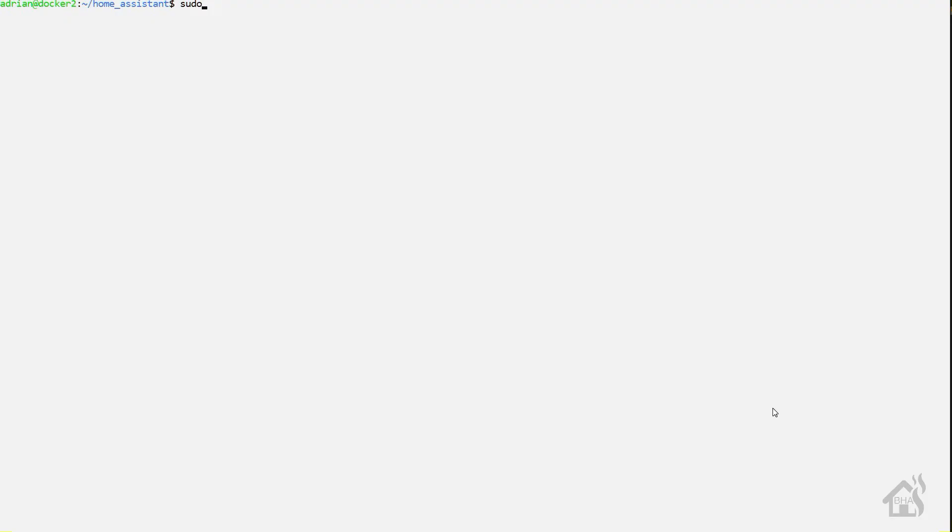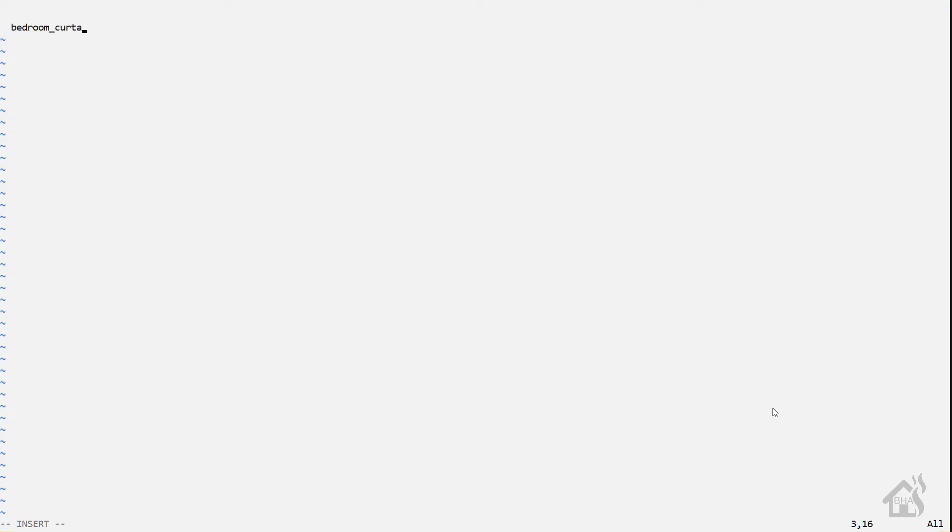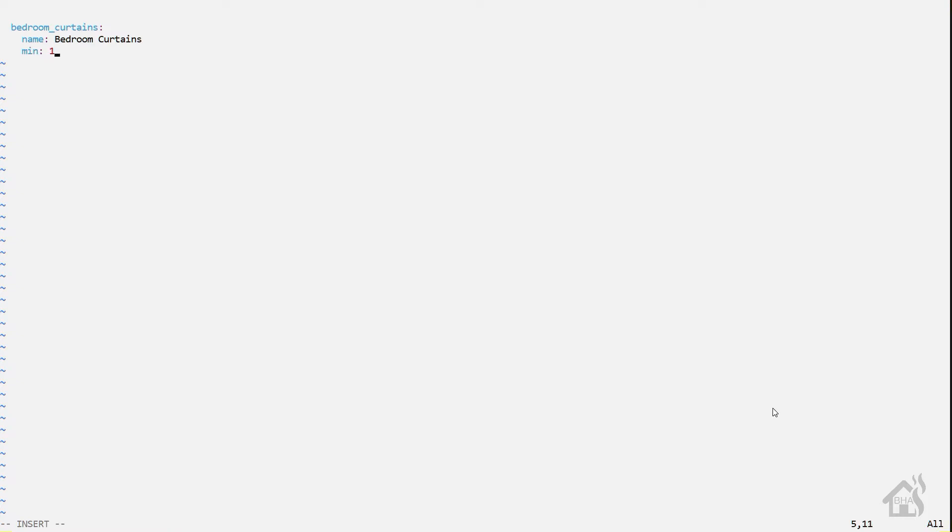Next we're going to add an input number. Now this is what I use as my workaround for not being able to have a functioning stop button on the cover. So I'm going to edit my input_number.yaml file here, and again just find you an open spot. I'm going to call this one the same way. The name of it's going to be bedroom_curtains. The name of course will also be bedroom curtains—call yours whatever you want. The minimum I'm going to set to 1, the max I'm going to set to 100, and we're just going to have a step of 1. Once we have all that in there, go ahead and save that as well.